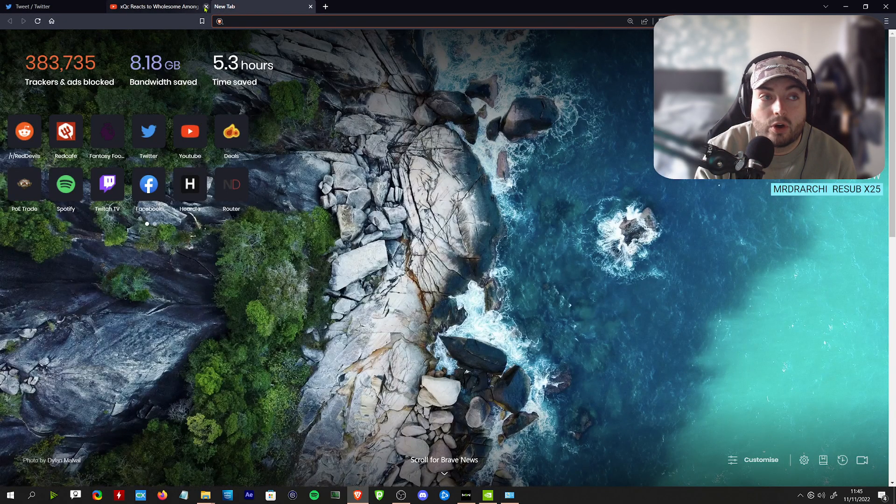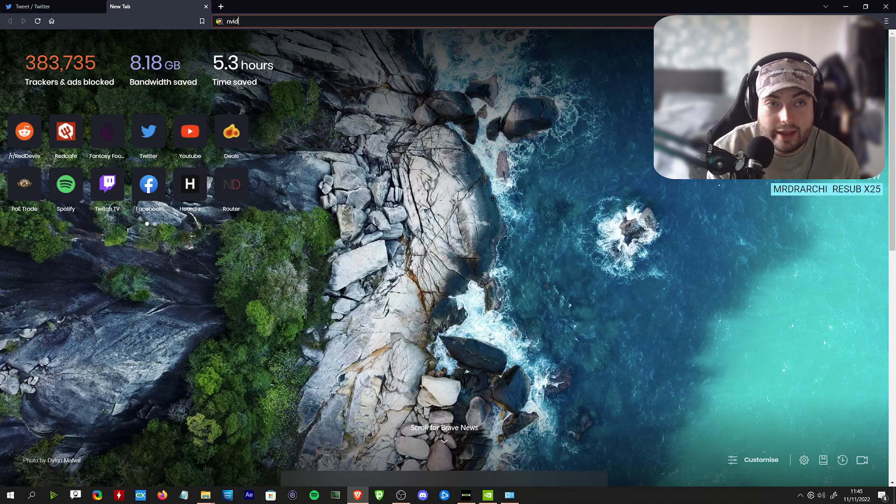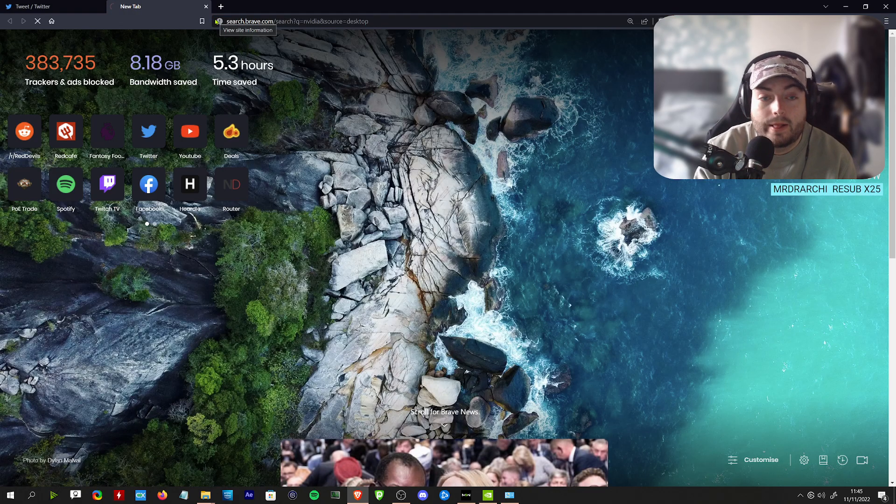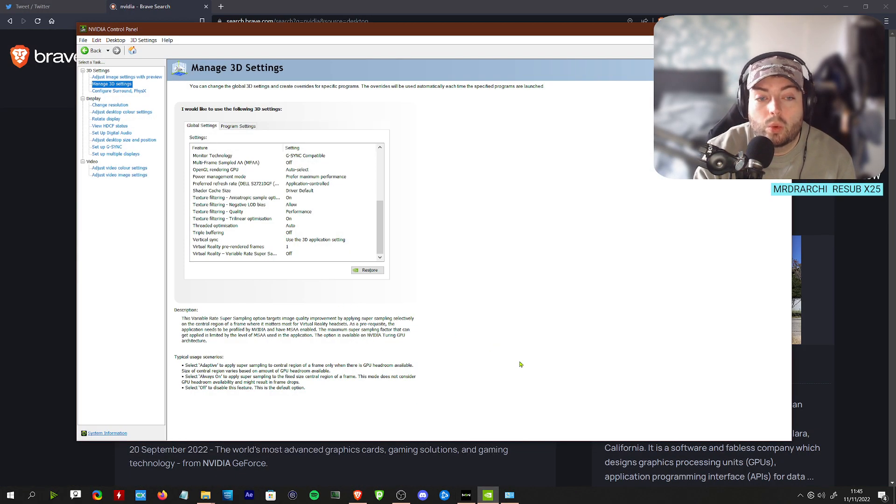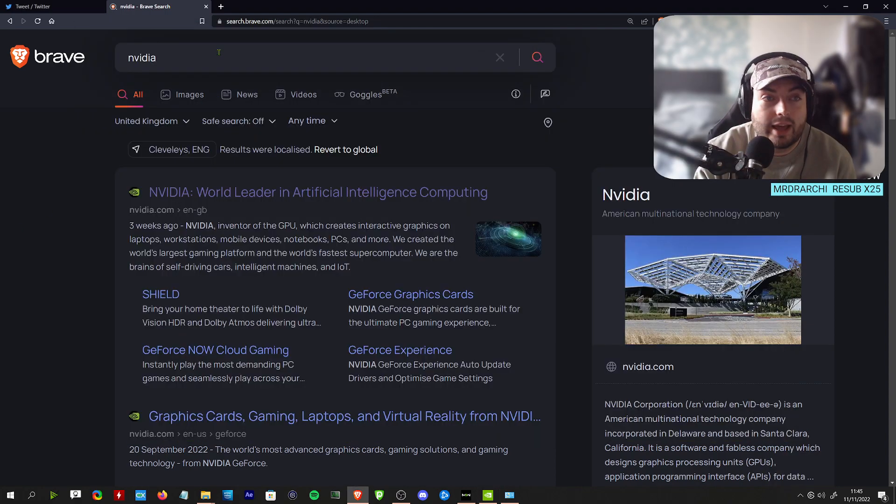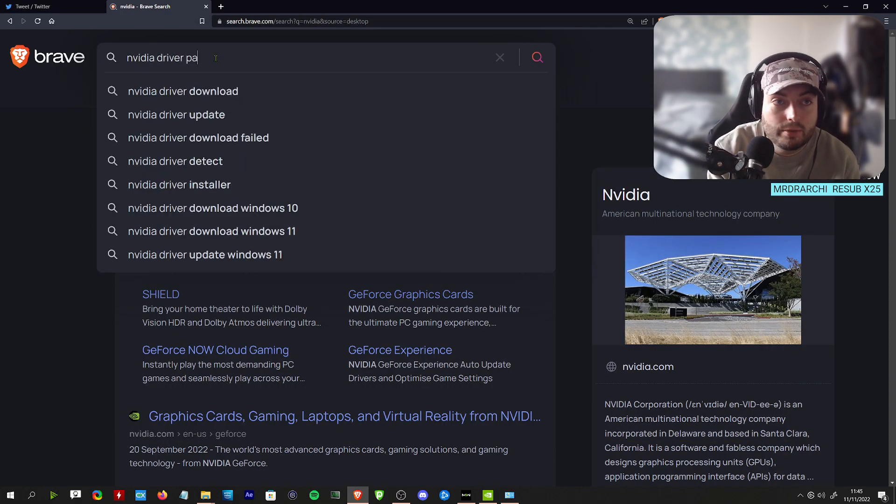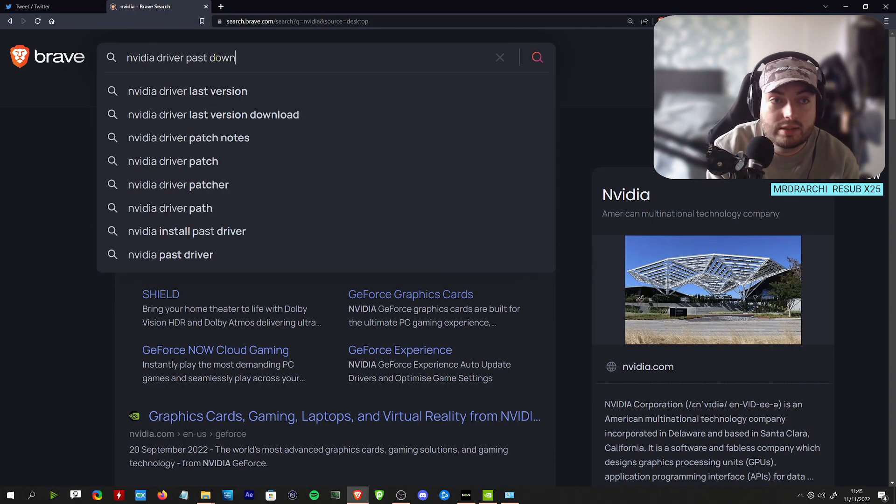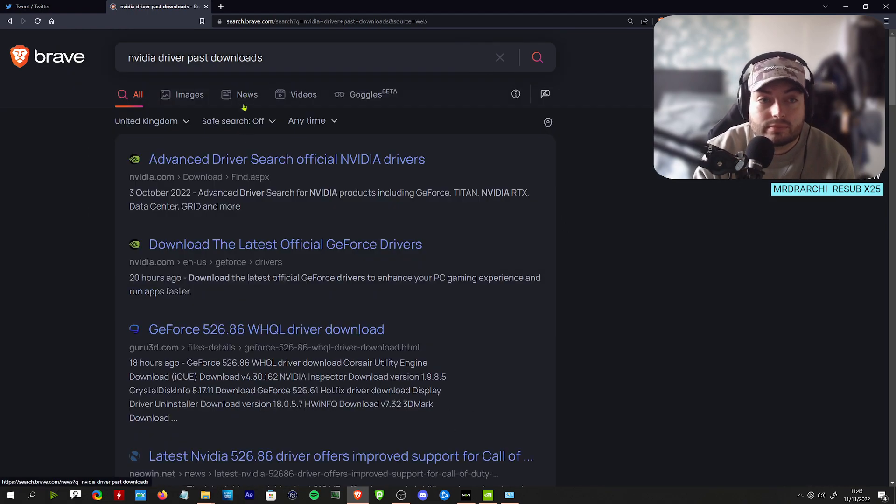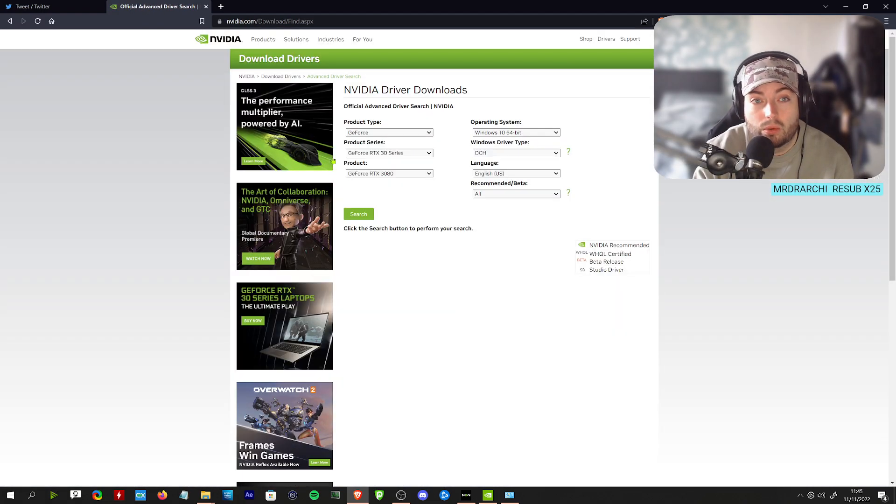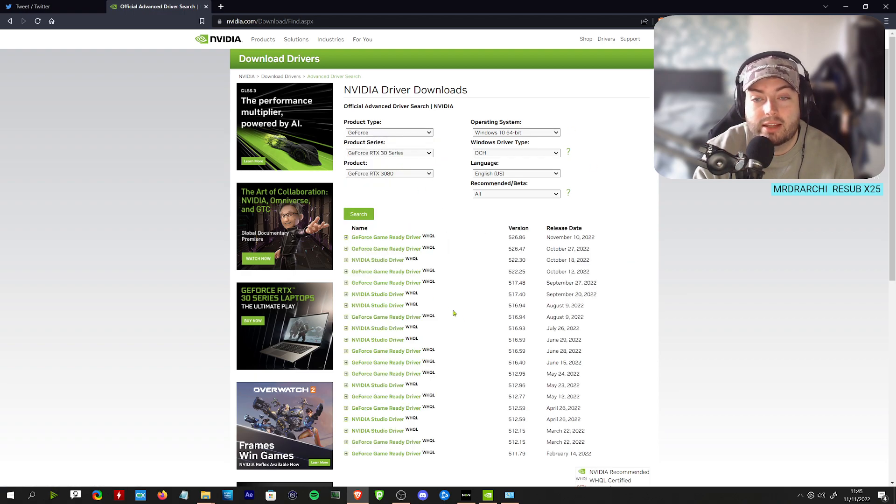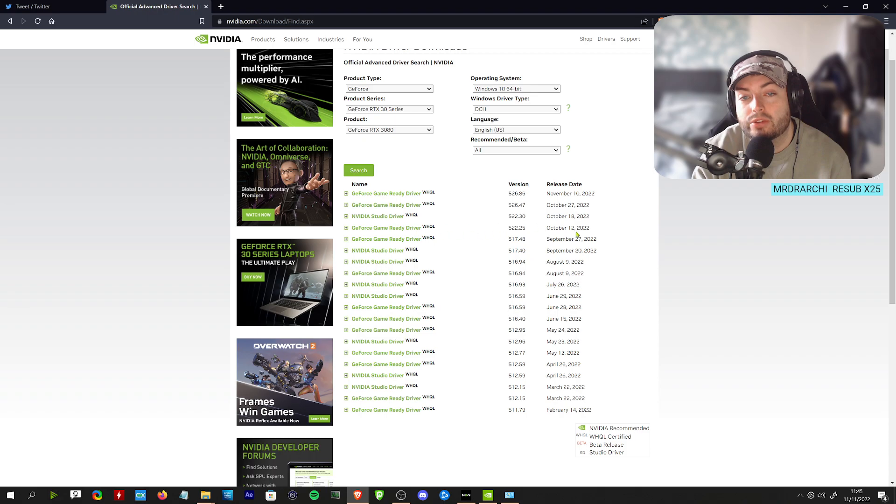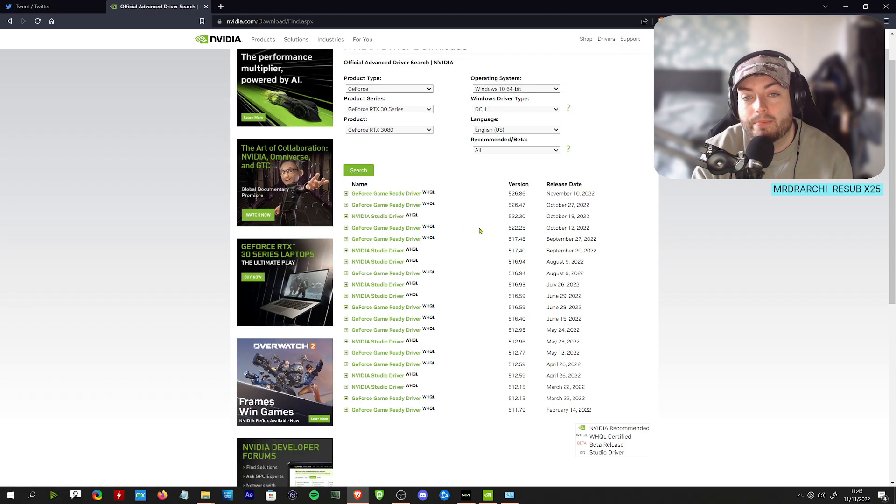Then you can just go to the file that you've downloaded your driver and install the correct one. To do that, obviously before we begin, you'd go to Nvidia driver past downloads. Look for your correct card. I'm on a 3080.